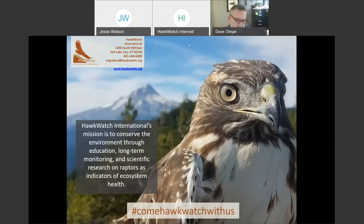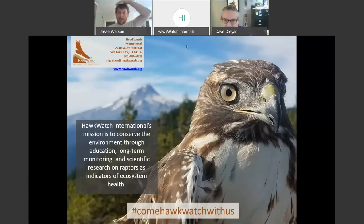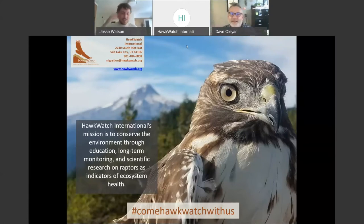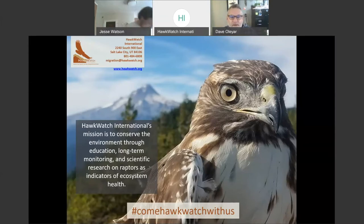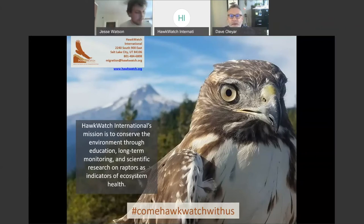Happy Tuesday, everybody. We are going to go ahead and get started here. Hi Jesse. Hey Dave. So it's Tuesday. We're going to talk about falcons today. For those of you that might not have joined us before, welcome. This is a six-seminar series about migration and ID of migrating raptors, and we are on number four of our six-part journey.